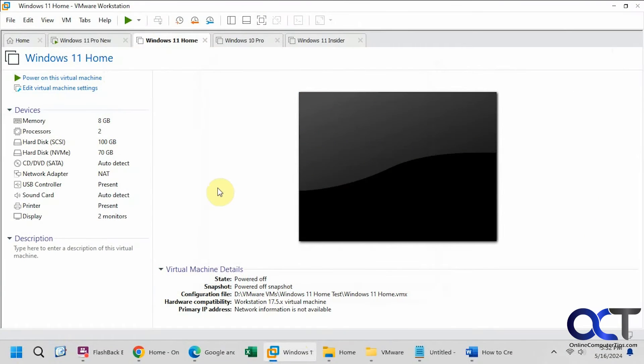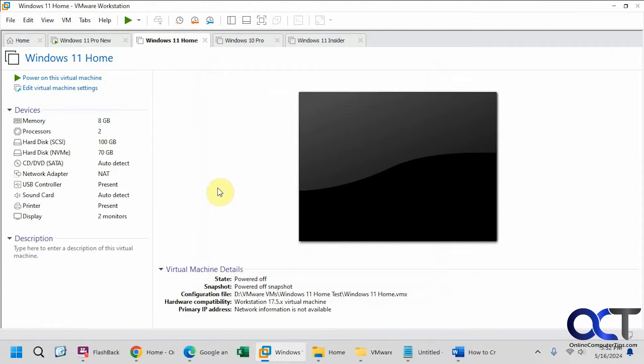Hi, in this video we're going to show you how to clone a virtual machine from a snapshot in VMware Workstation.